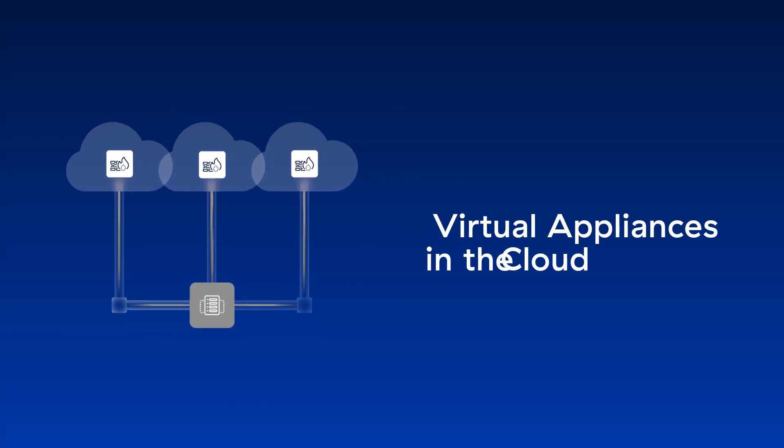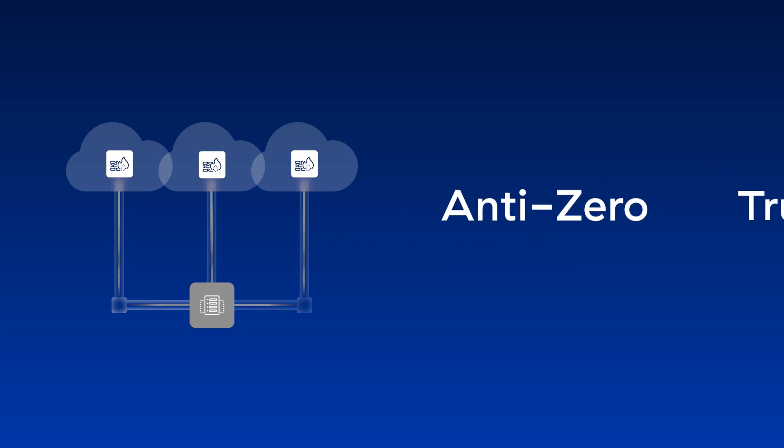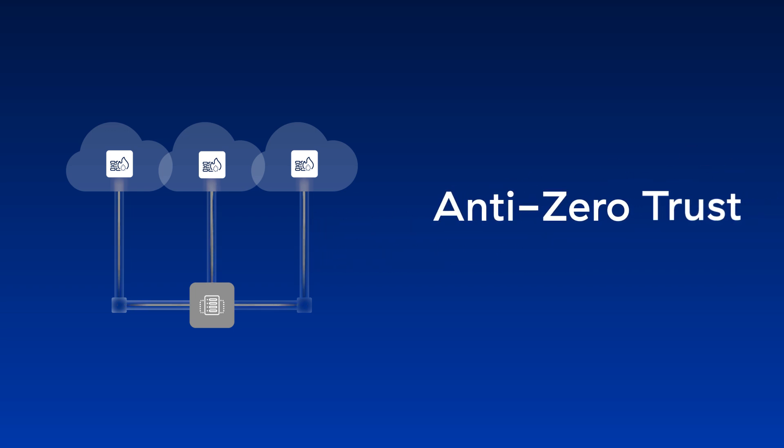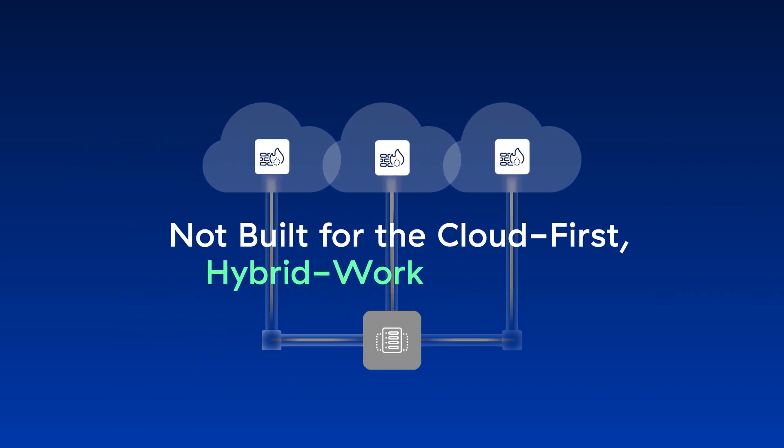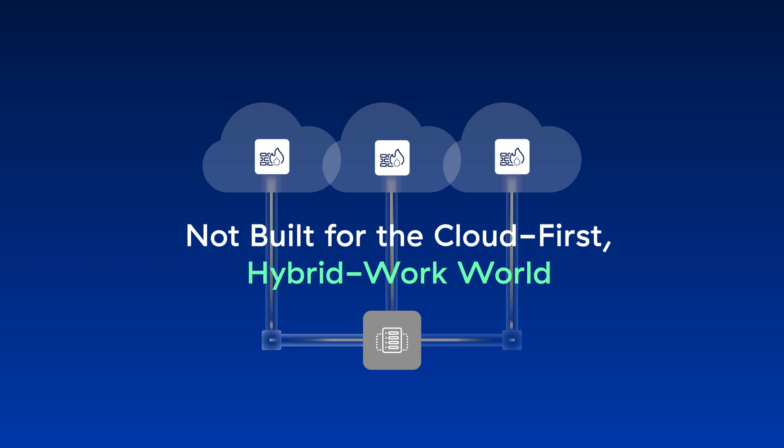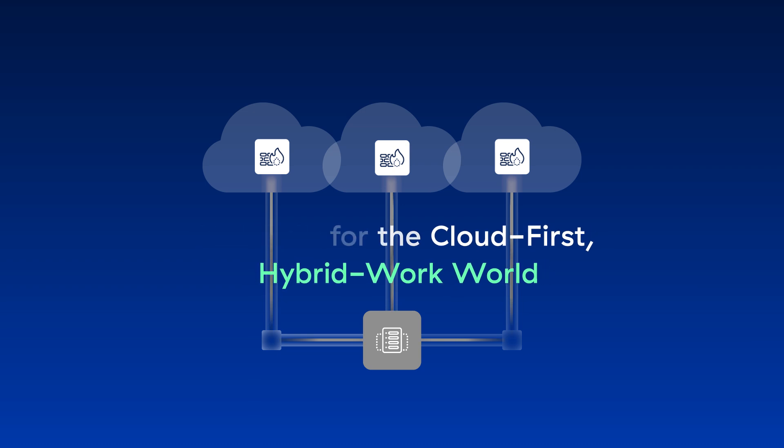Take a closer look and you'll find a very different reality. Firewalls deployed as virtual appliances in the cloud don't actually offer a new architecture and they don't offer zero trust. They're still the same firewalls designed for a bygone era of network security, still not built for a cloud-first, hybrid work world, and still not resilient against today's threats.